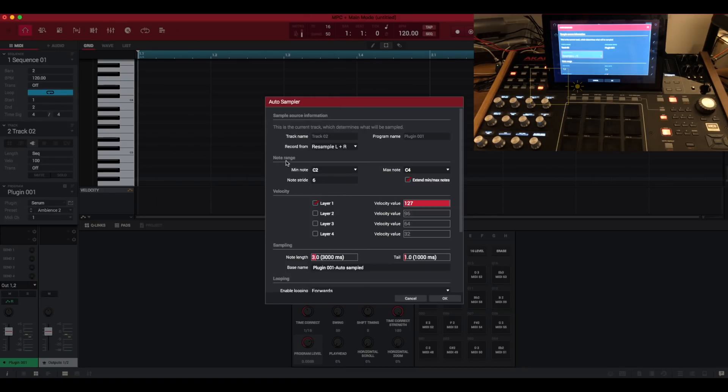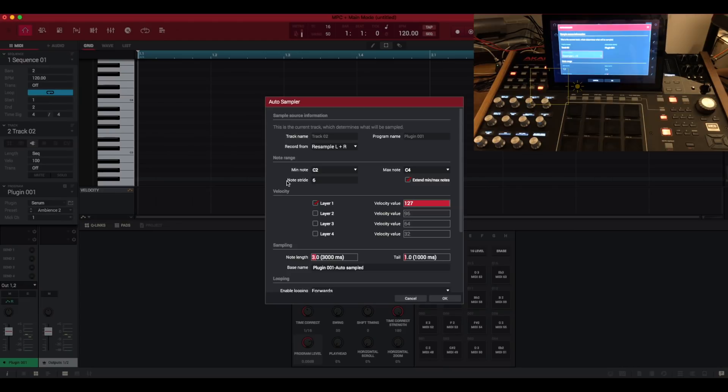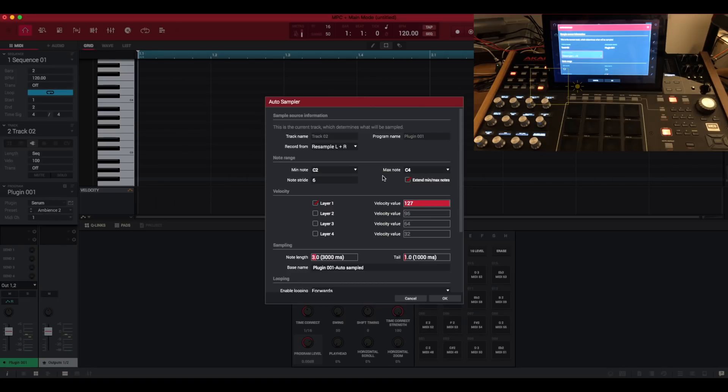Down here is the note range so we can set a minimum note and a maximum note. I'm just going to leave that the default. Note stride, I'm not too sure what that is. I've not been given any instructions at all. I'm just winging it and basing this on my own knowledge. Maximum note, we know what that is. Extend minimum maximum notes, I'm not too sure what that is either.